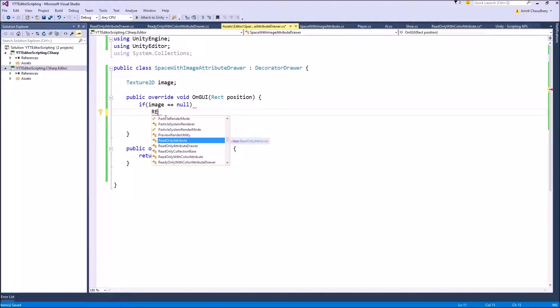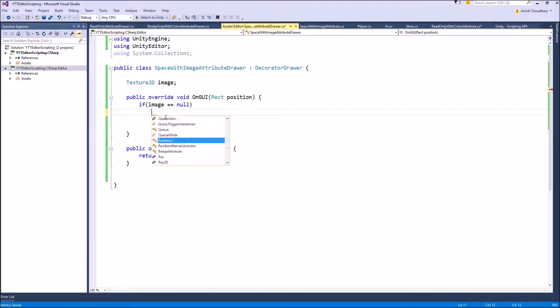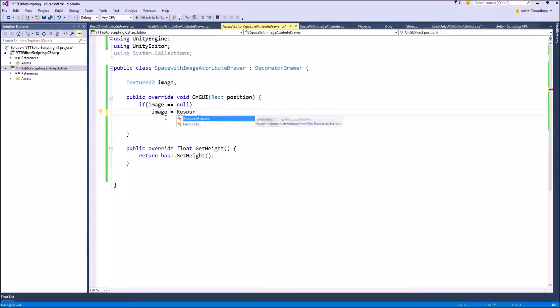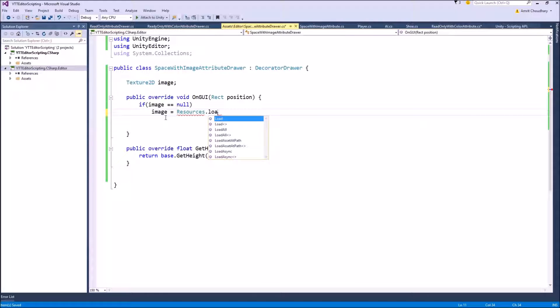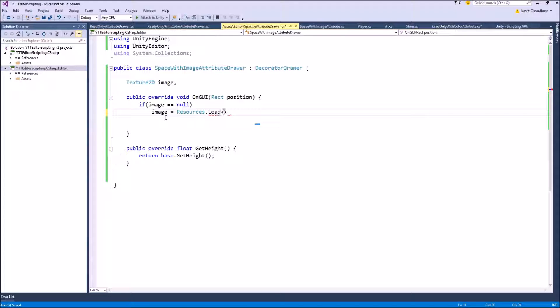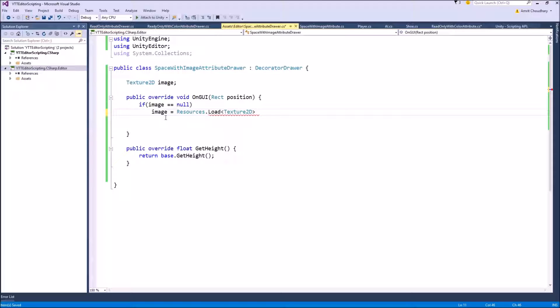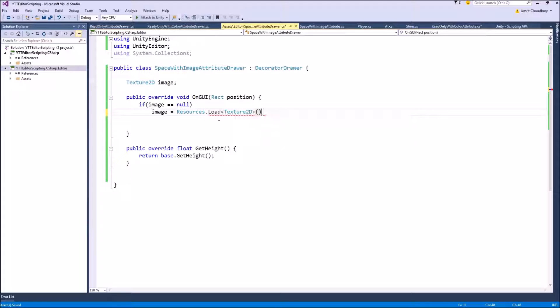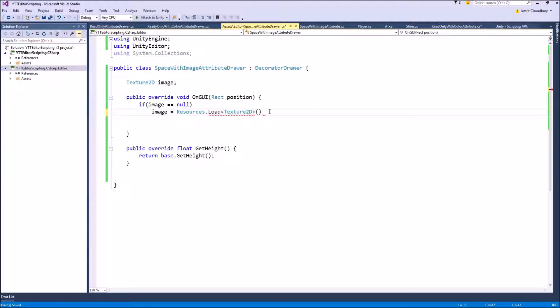So we have written this simple if check and the image is equal to Resources.Load. And here inside the angular bracket we will specify the type of image that we are going to load, type of asset that we are going to load. So we could have written like a text file or 3D asset, etc. And the argument it takes is the name of that file.